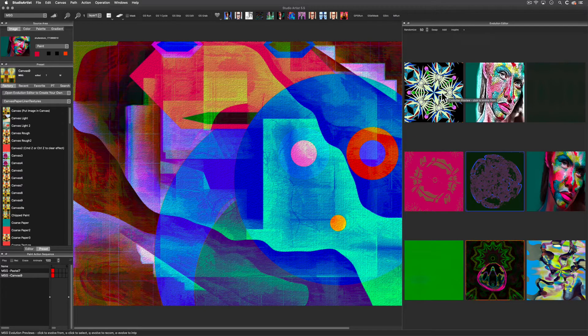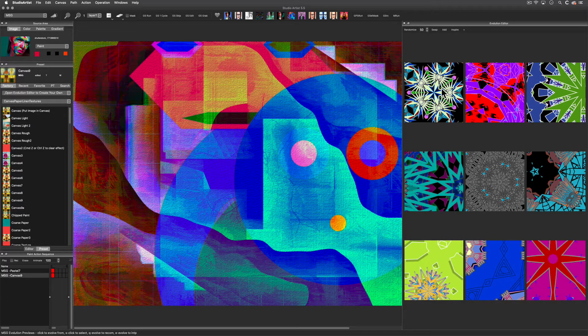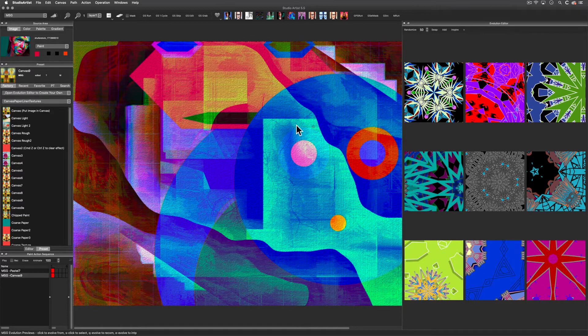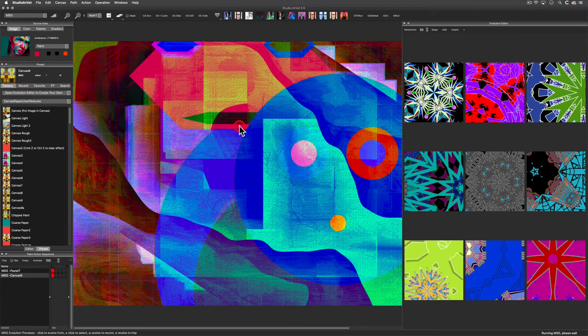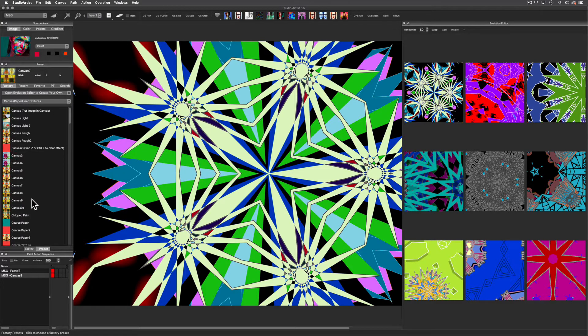When you find a cell that you like, you can drag it into the canvas. MSG also has a number of canvas texture presets. I'll add one now.